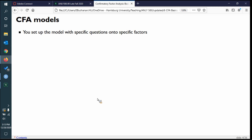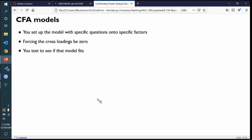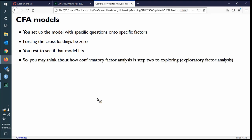In a CFA, we're going to do the confirmatory half. We set up that model with specific items onto specific factors because we know that this measurement should relate to this latent variable. In the CFA framework, you don't let them do whatever you want — you set them specifically to their specific latent variables. That means we're forcing cross-loadings to zero, which is one reason why you might select items that don't cross-load.